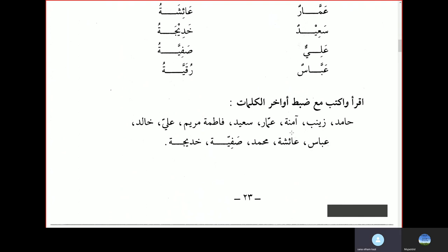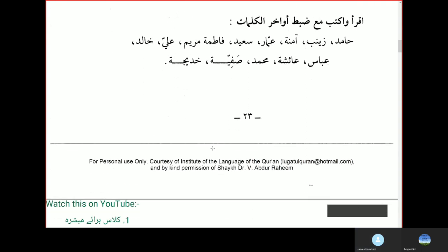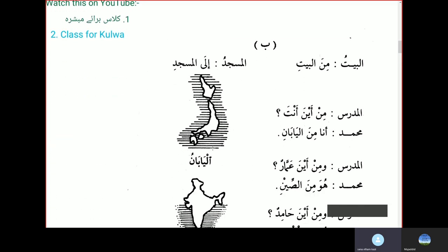Ikhra waktup ma dhapti awakhiril kalimati — read and write the following words with the correct ending. Hamidun — this is a masculine name, so read with a single damma. Zainab. Aminat. Ammar — masculine, so use Ammarun. Saeed. Fatima. Mariam. Ali. Khalid. Abbas. Aisha. Muhammad. Safiyya. Khadija. We'll continue on from the next section in the next class. Jazakallah khair. Wassalamu alaikum wa rahmatullahi wa barakatuh.